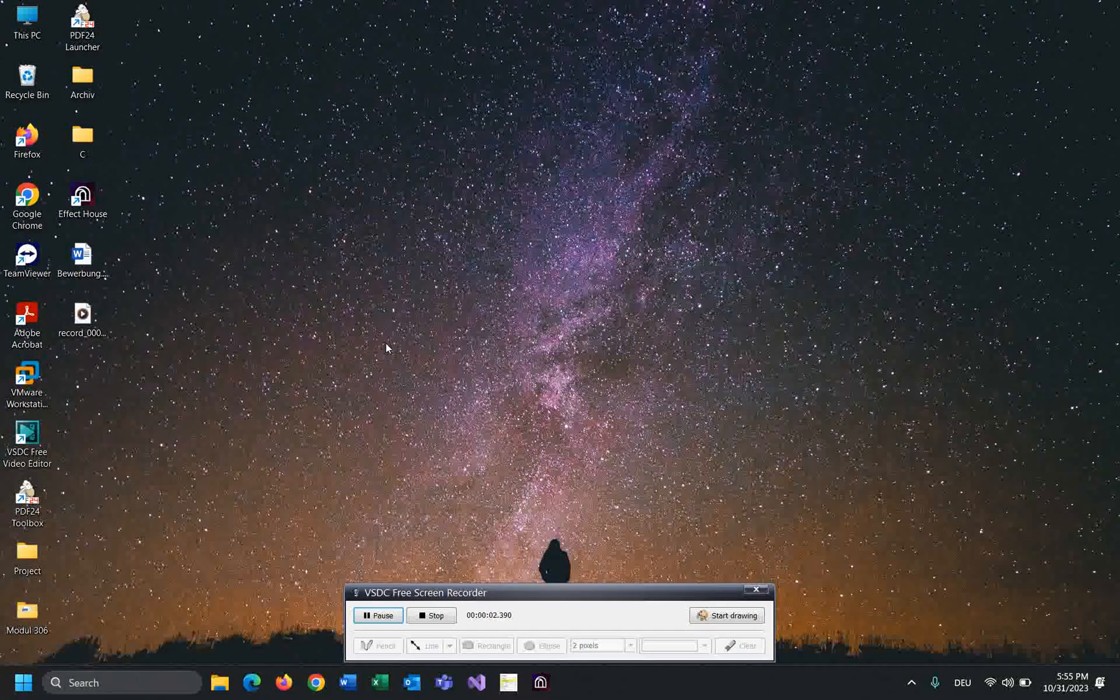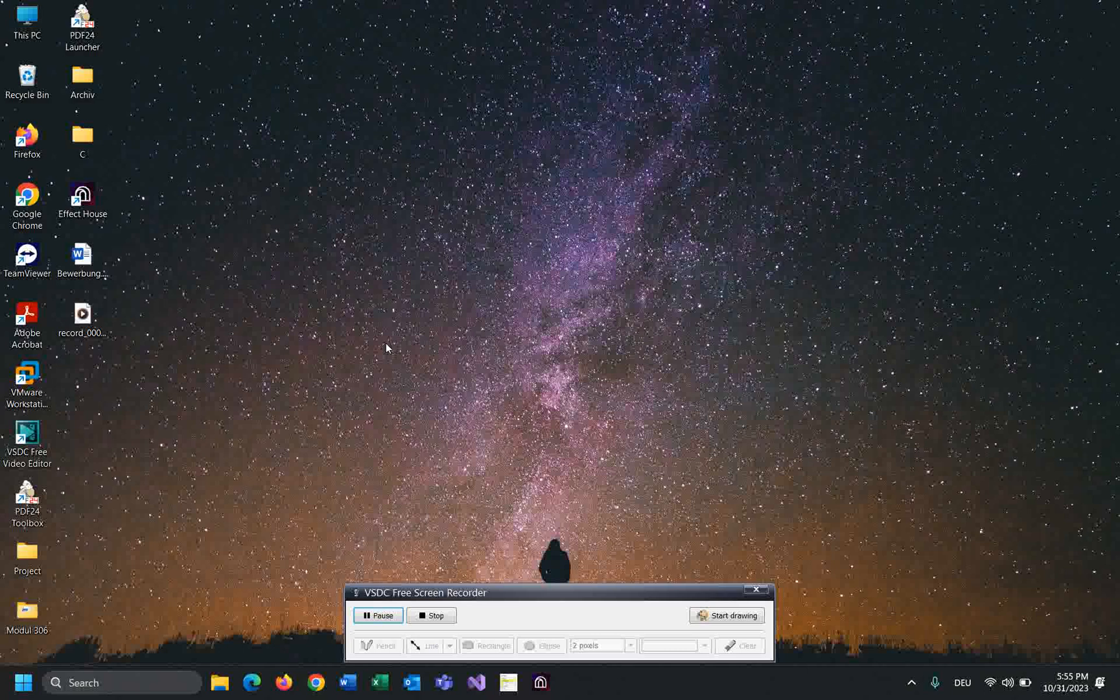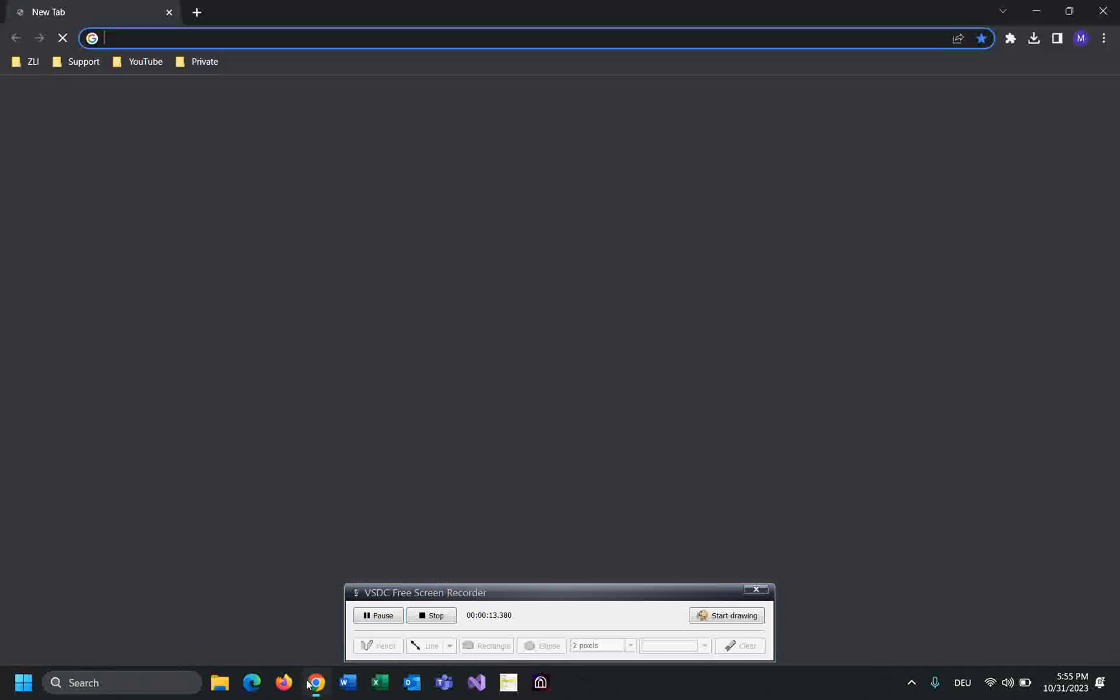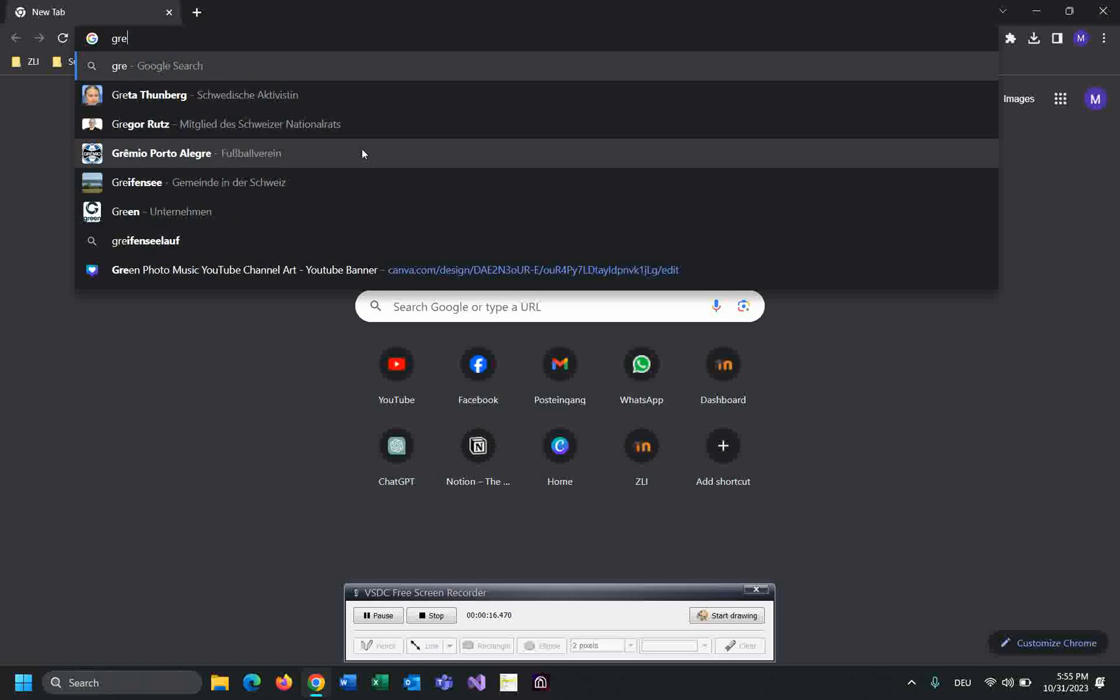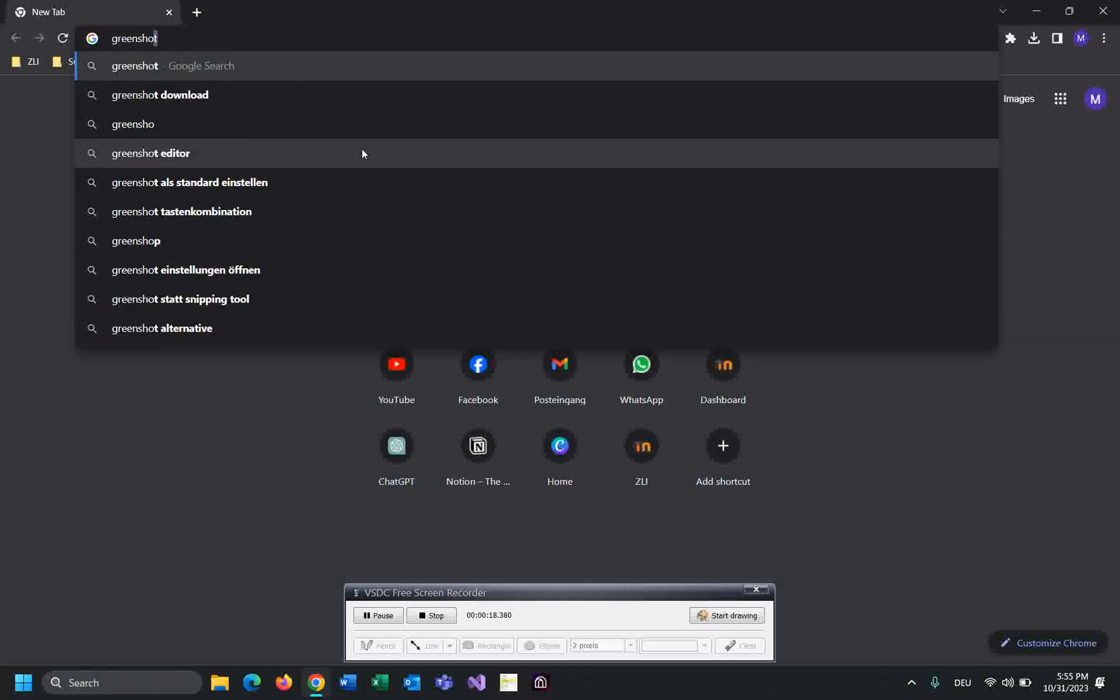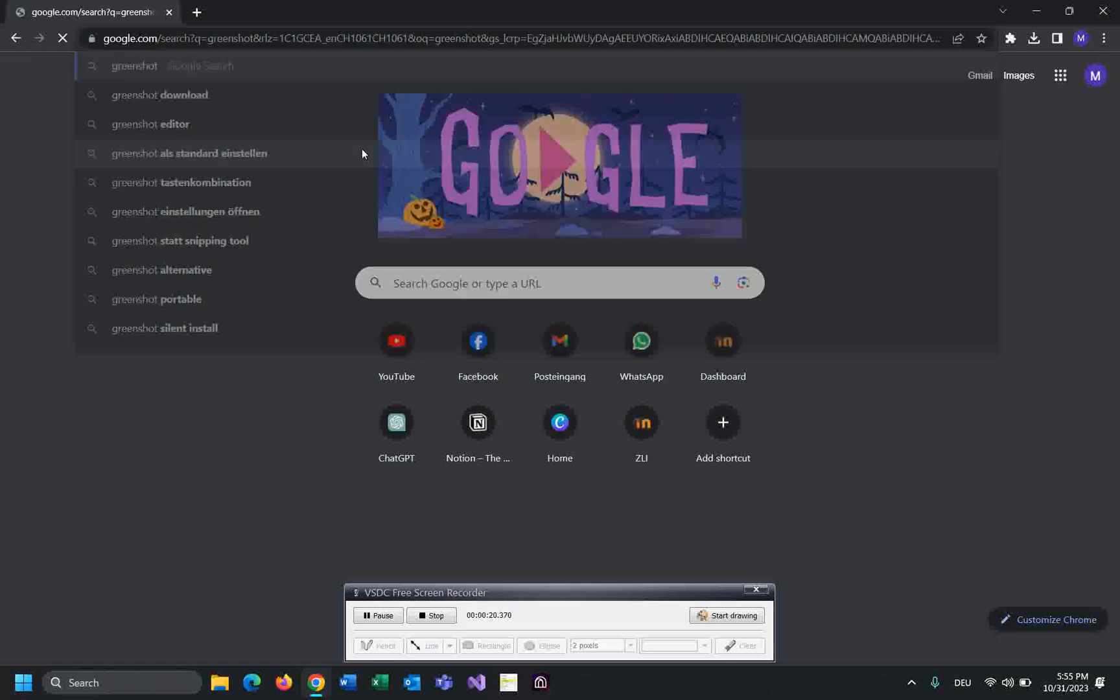Hello guys, I hope you're all doing great. In this tutorial, I will show you how to download and install Greenshot on Windows 10. Are you ready? Let's get started. Open your browser and type Greenshot, and enter.